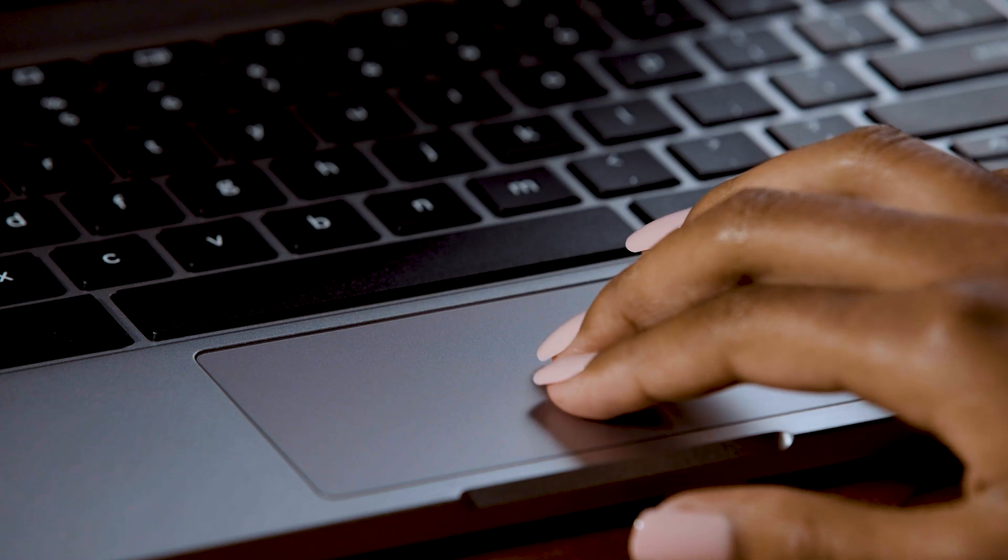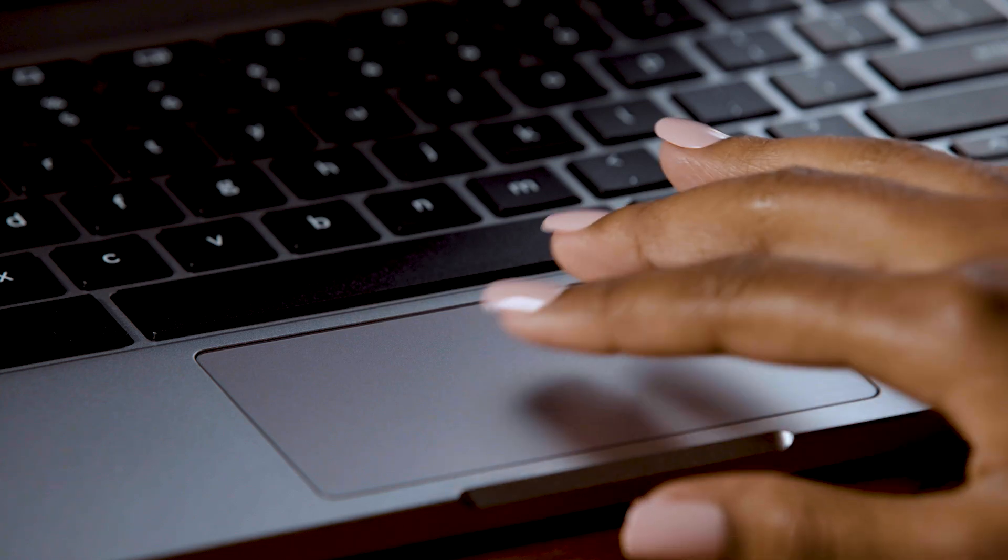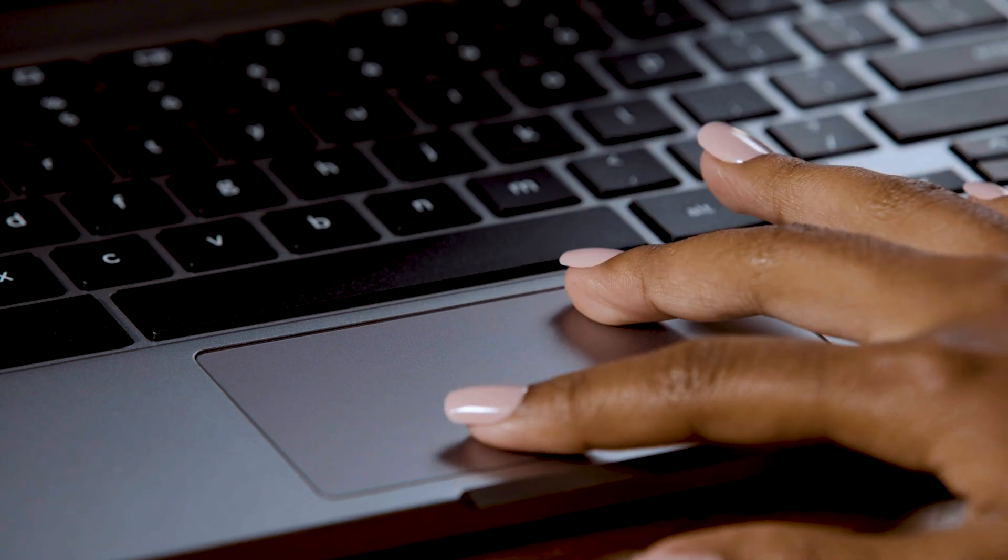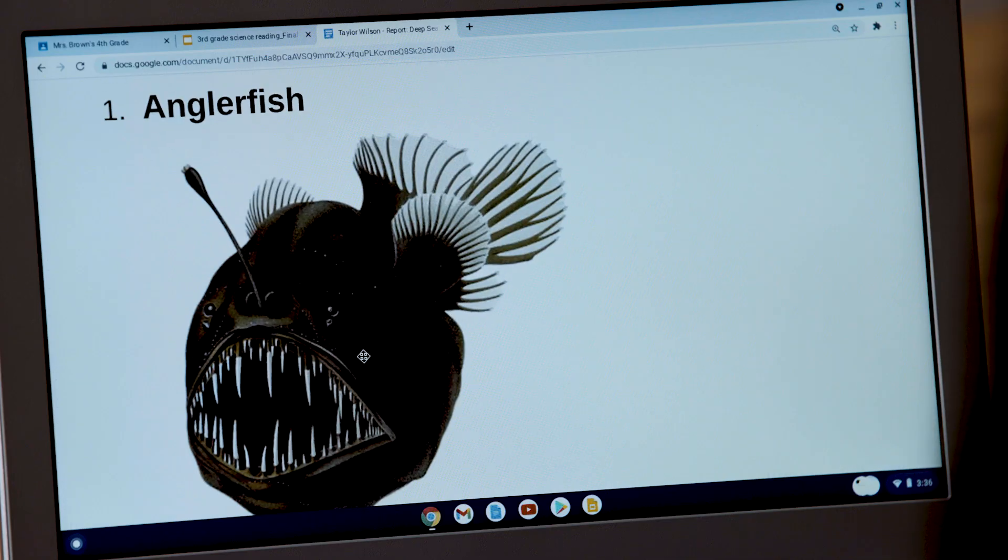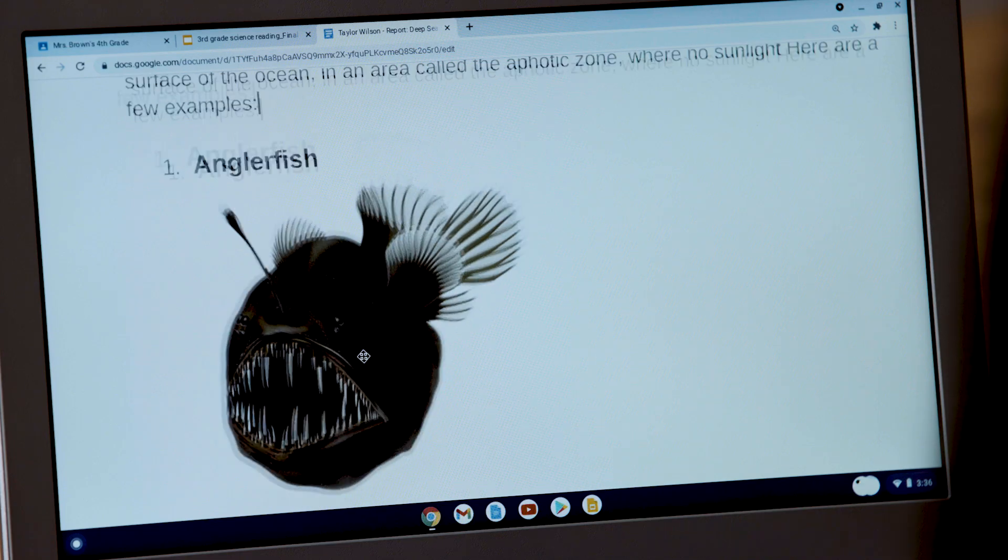To zoom in, put two fingers together on the touchpad and move them away from each other like this. To zoom back out, pinch two fingers together.